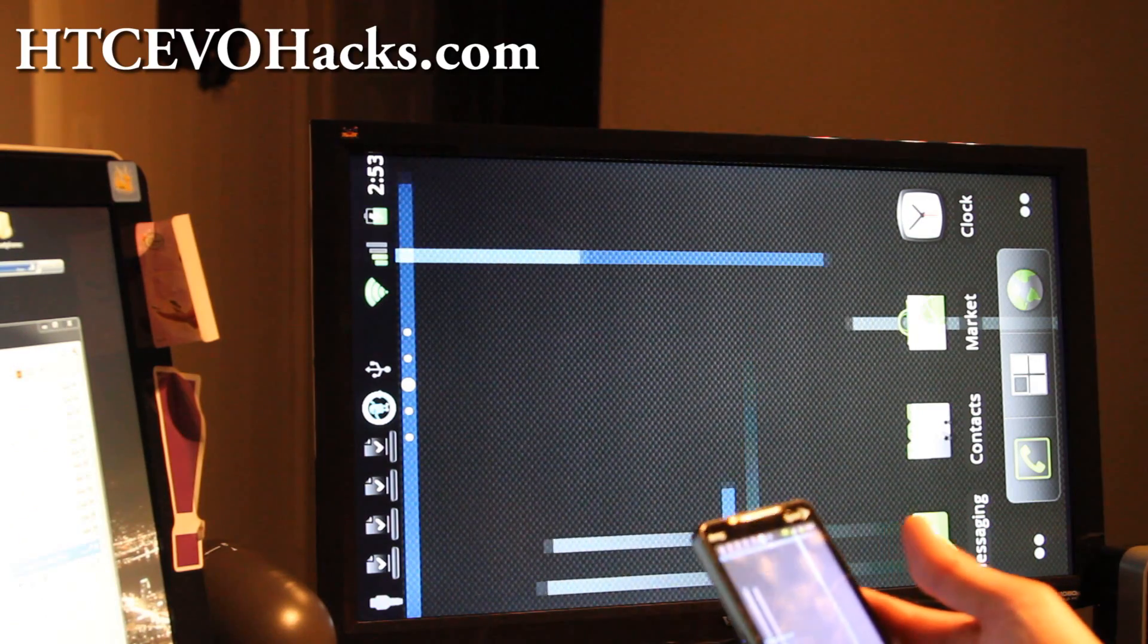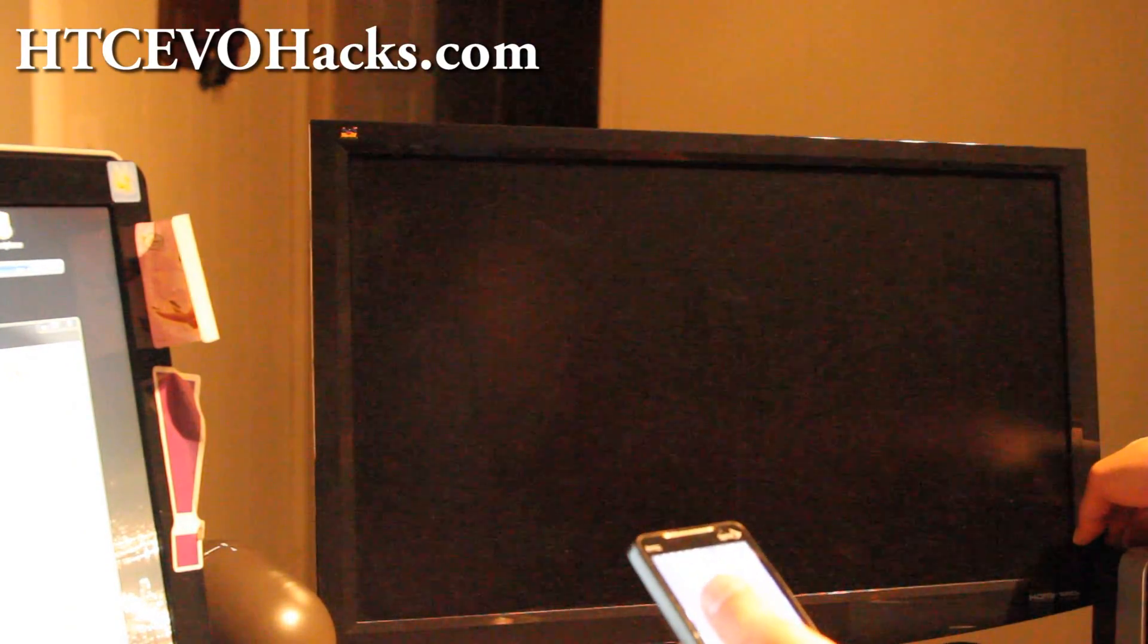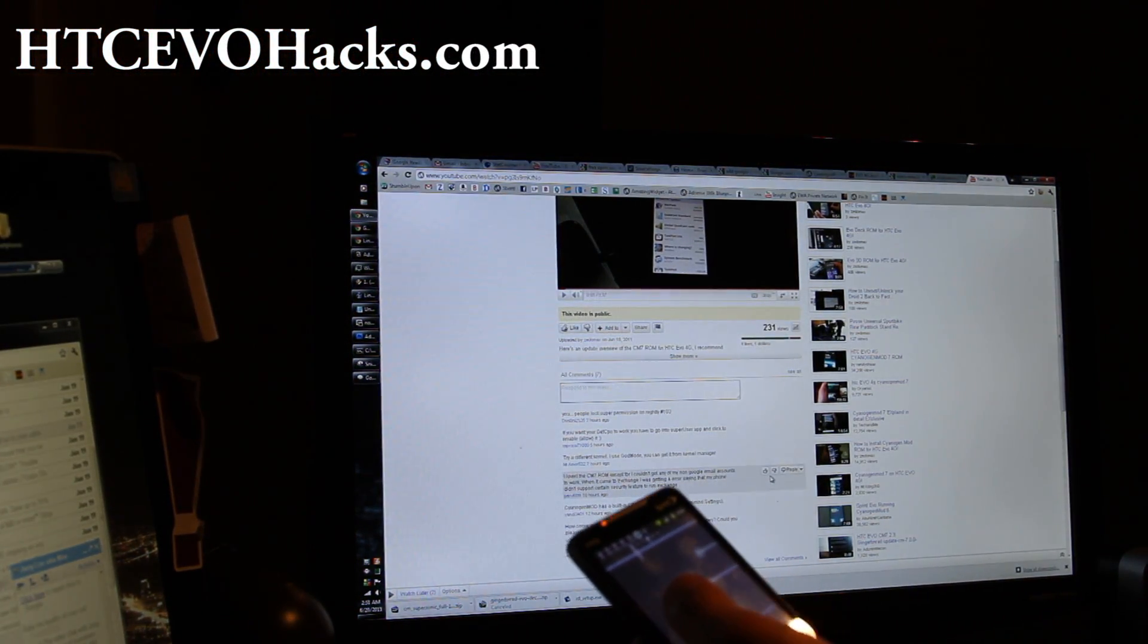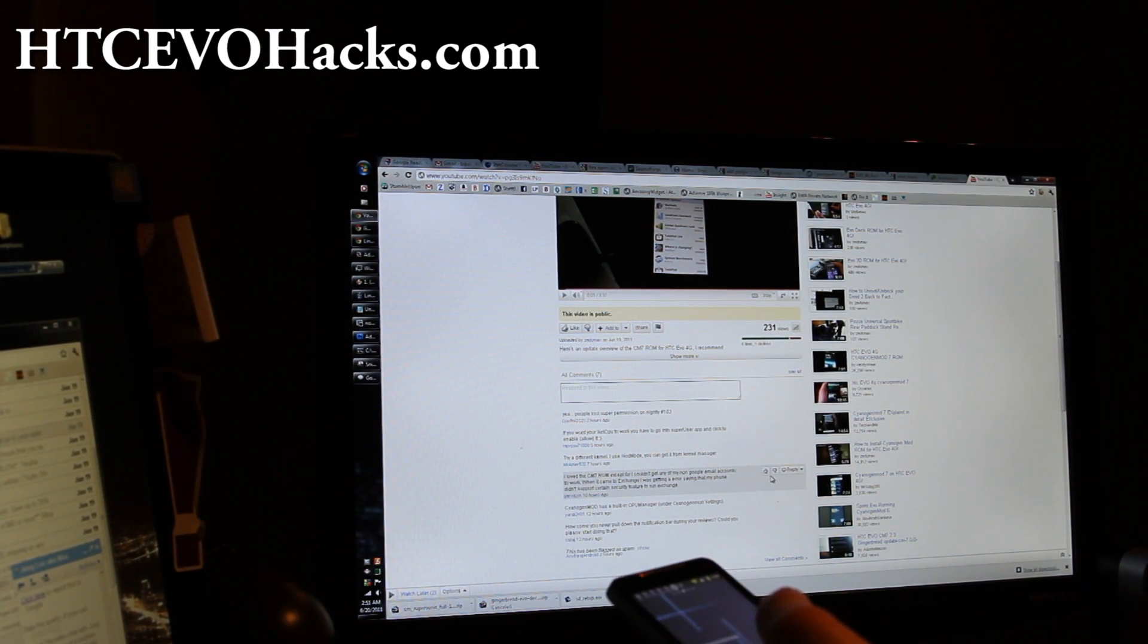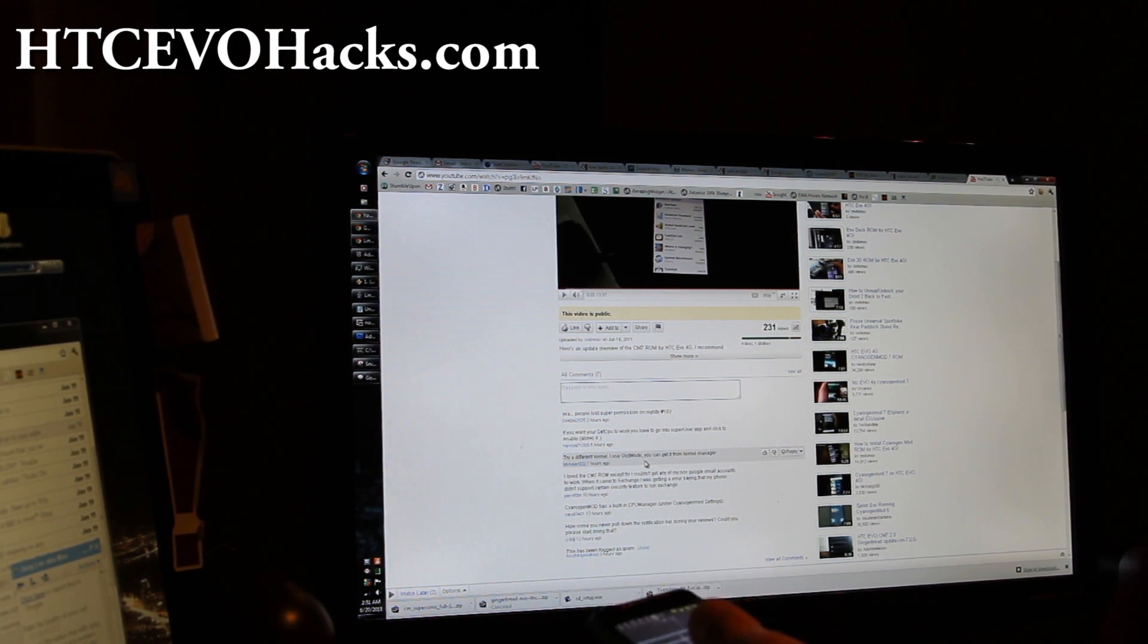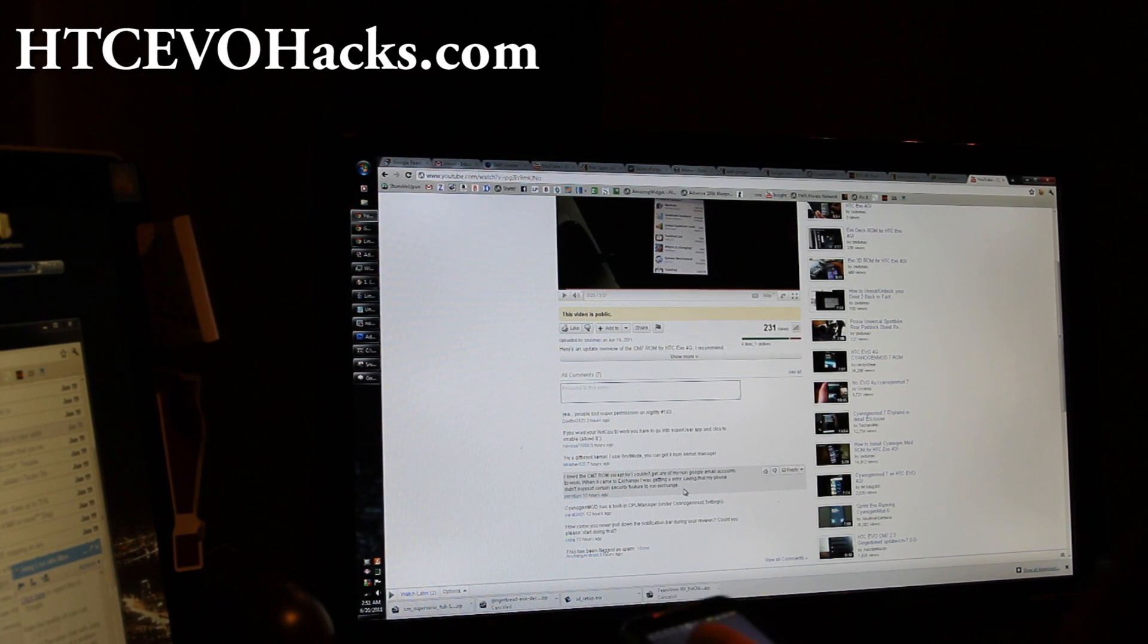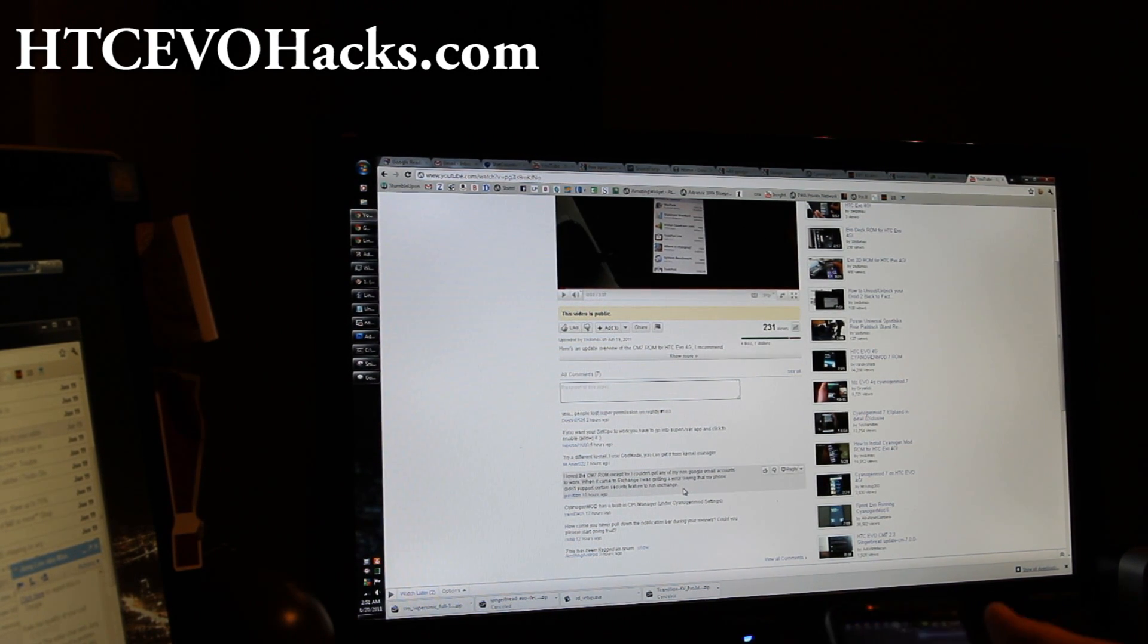I'm going to have a review of CM7 again because some people were saying—I'll show you the comments. People lost super permission on nightly number 103, user dooboy2525 says. And then, try different kernel. I use god mode, you can get it from kernel manager, so I might try that. Thanks Mr. American532. And they say CyanogenMod has a built-in CPU manager, so maybe I'll make a video on that next. See y'all later.